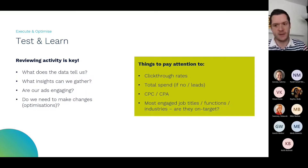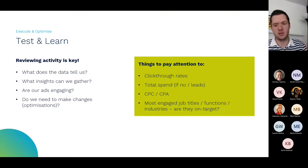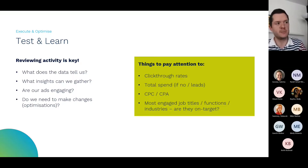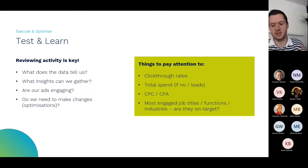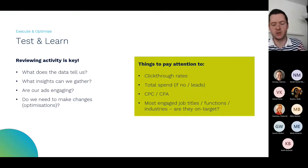What does the data tell us? What insights can we gather from it? Are our ads engaging? How are we against benchmarks? Do we need to make any changes — which we call optimizations? The things we need to pay attention to are click-through rates from an engagement point of view, total spend, cost per click, cost per acquisition, and the most engaged job titles, functions, and industries. Are we actually speaking to the people we intended to speak to? Has any rogue job title gone through that we need to remove? Getting into that detail helps us focus on being engaging but also reducing spend if we're doing any sort of ad activity.